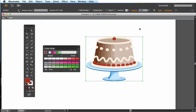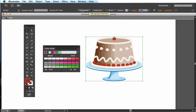Notice while the entire cake is selected, my options in my control bar change and I can now edit the symbol. So I'm going to edit it.